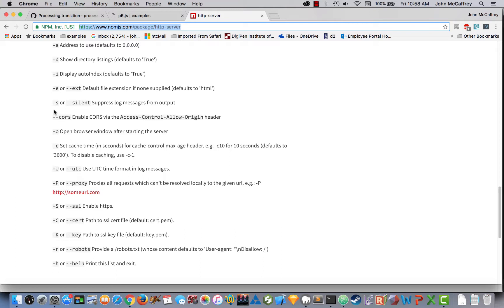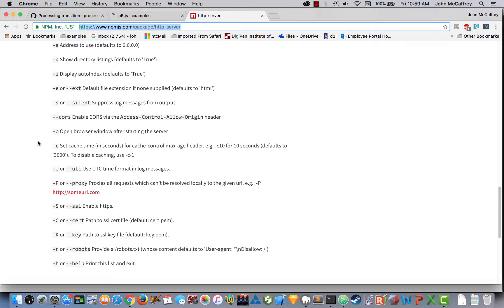The cache time is going to be what we want to modify. If we set it to negative 1, that means it won't cache our page every time it loads it, so that we are able to see the changes happen every time we update our code and refresh the page in the browser.